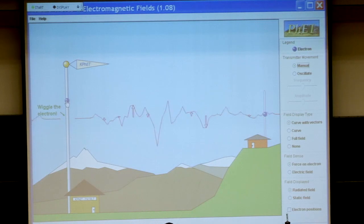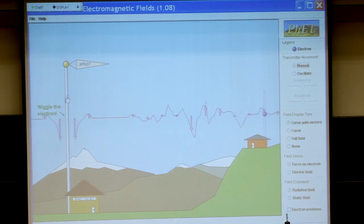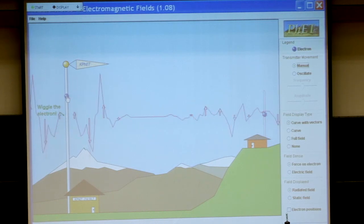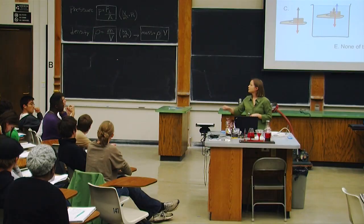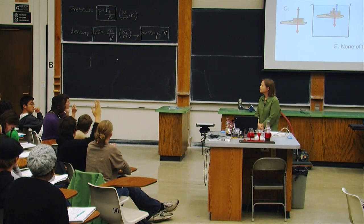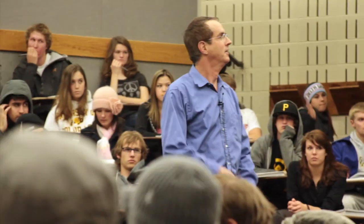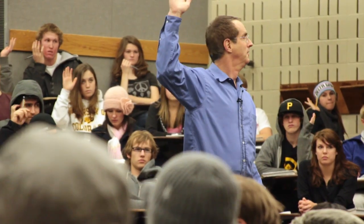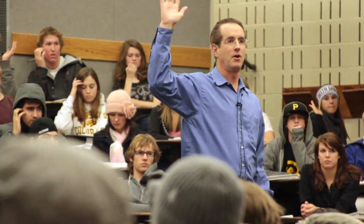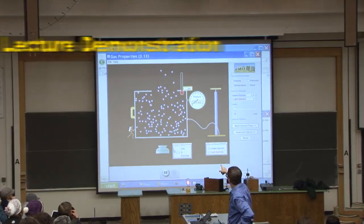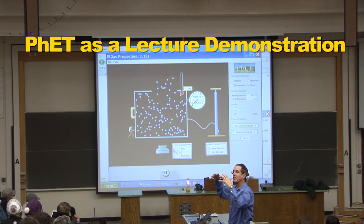PhET simulations can add a lot to a lecture by providing a powerful visual demonstration. However, to achieve even greater impact, you can add an interactive component to the demonstration through student questions and class discussion.